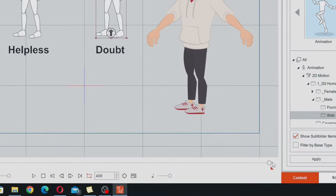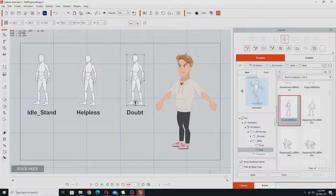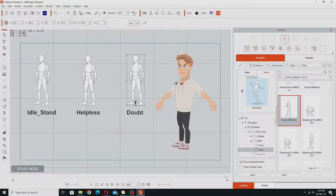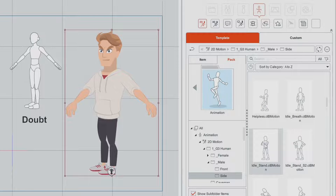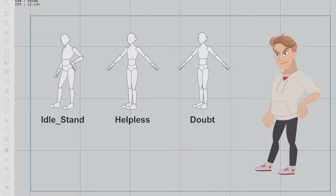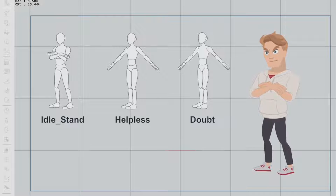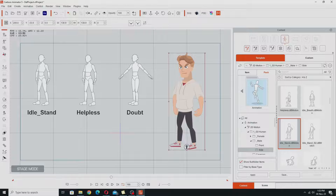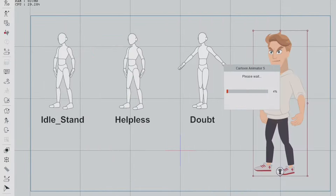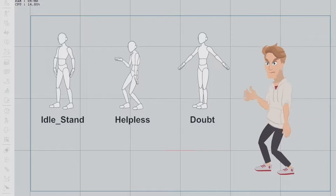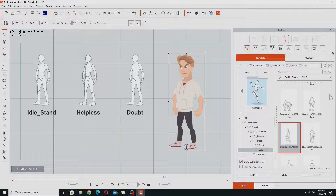I've shortened my project to the exact length I need for all three of these motions in a row. You can see the playhead is at the end of the project and it's only got 409 frames. That's optional — I just did it so it's easier to look at the timeline. The next thing I'm going to do is add all three of those motions to this character. Bring the playhead back to the start, select him, and start by adding the idle stand motion, then immediately add the helpless motion right after, then immediately after that add the doubt motion.